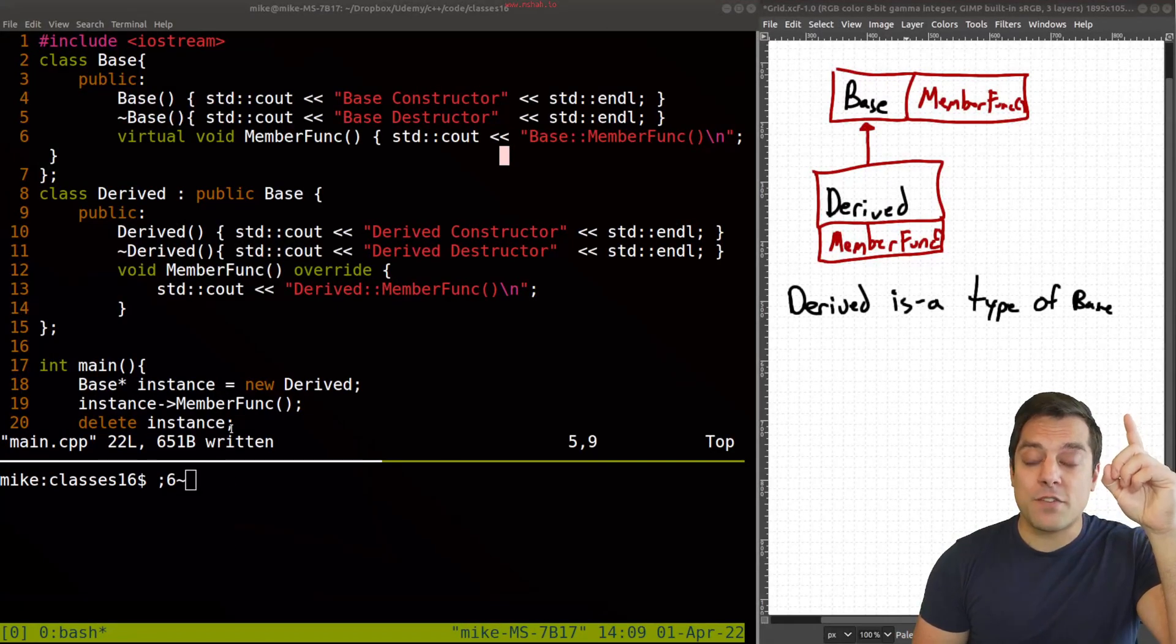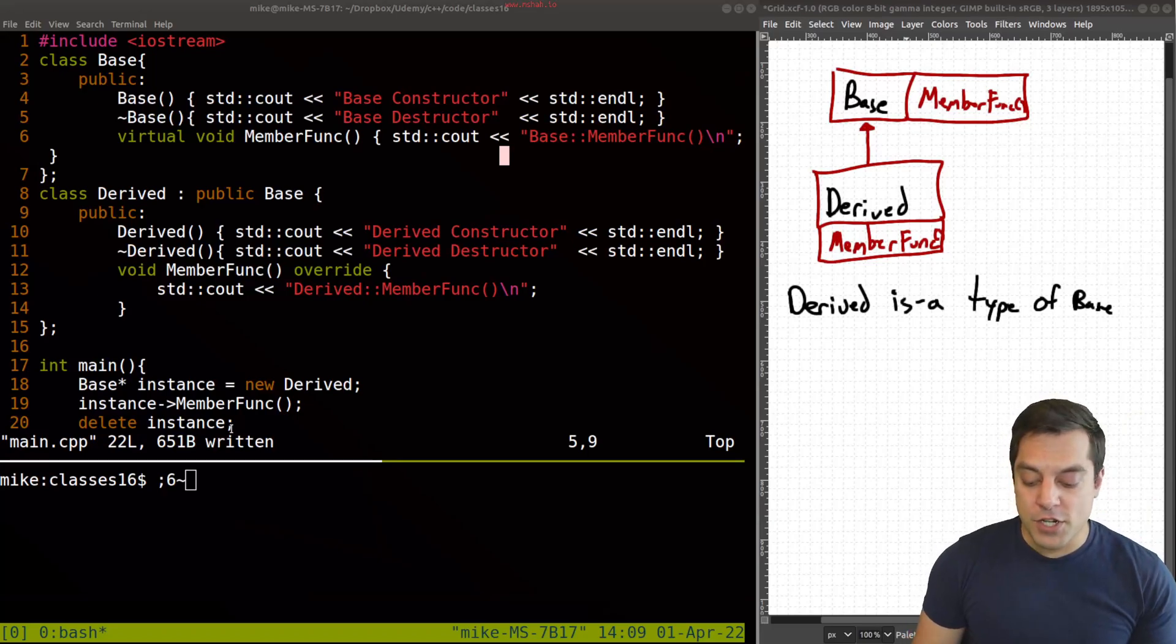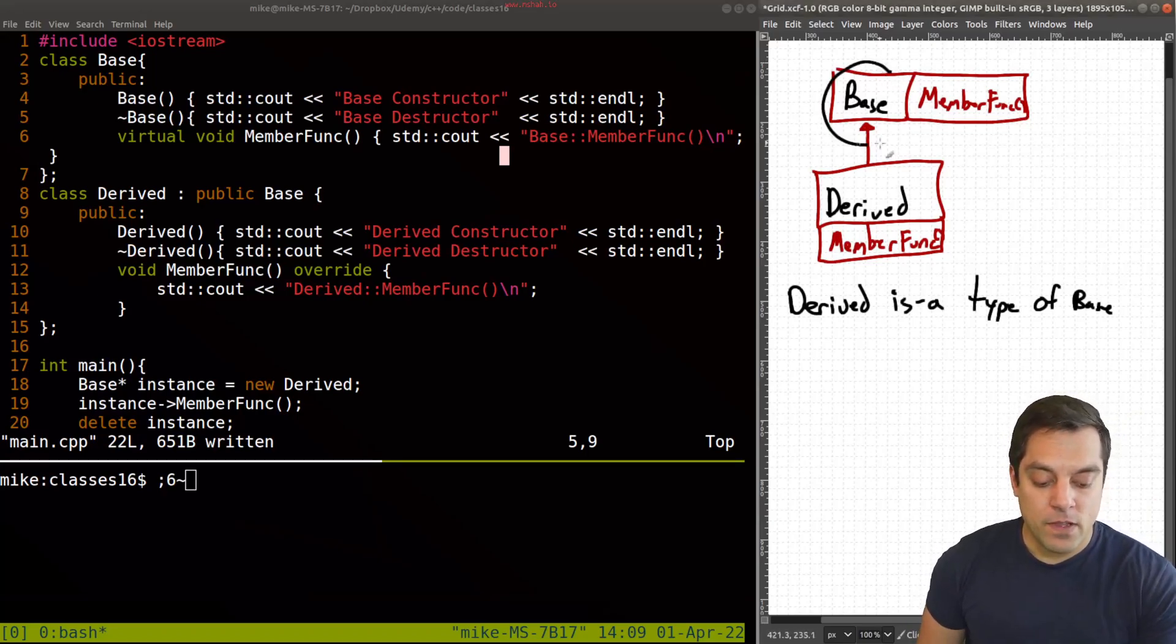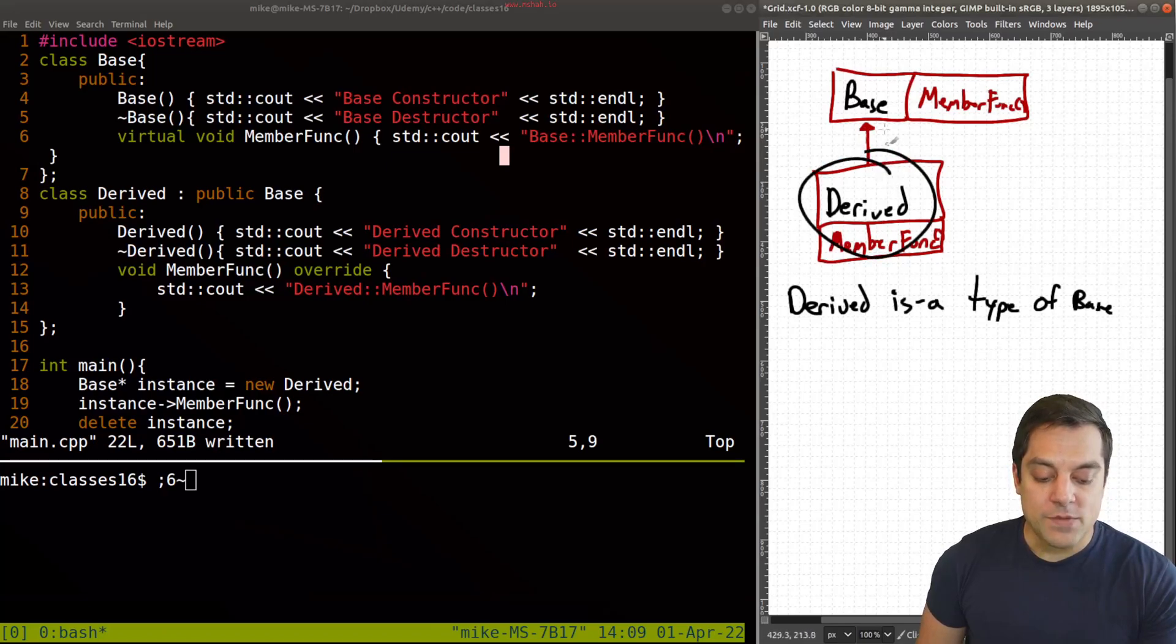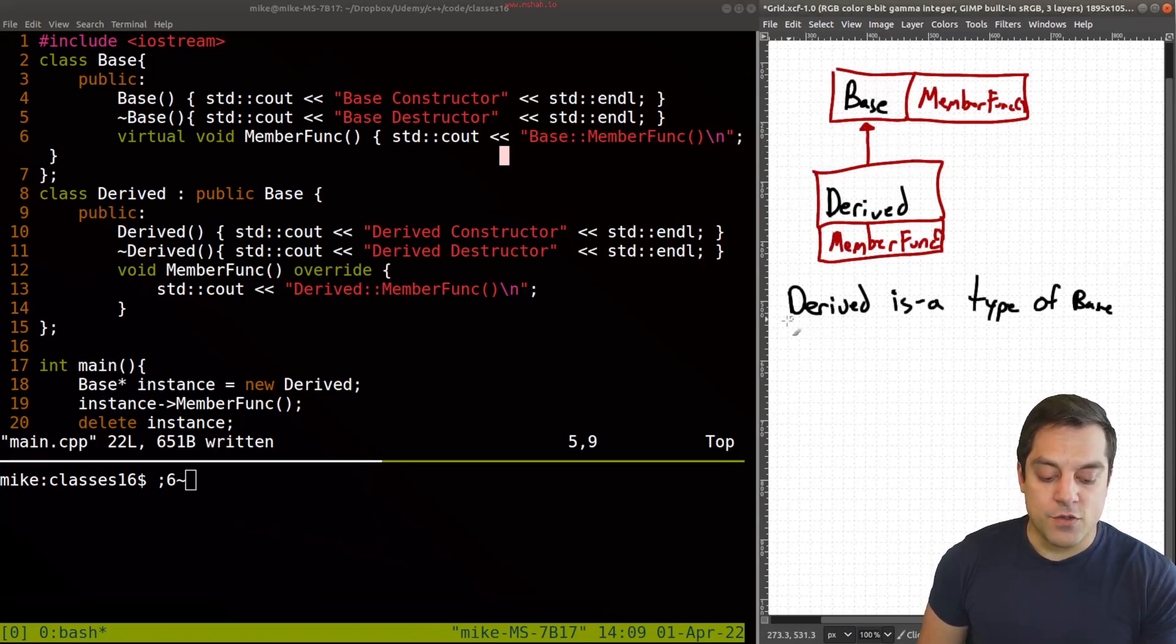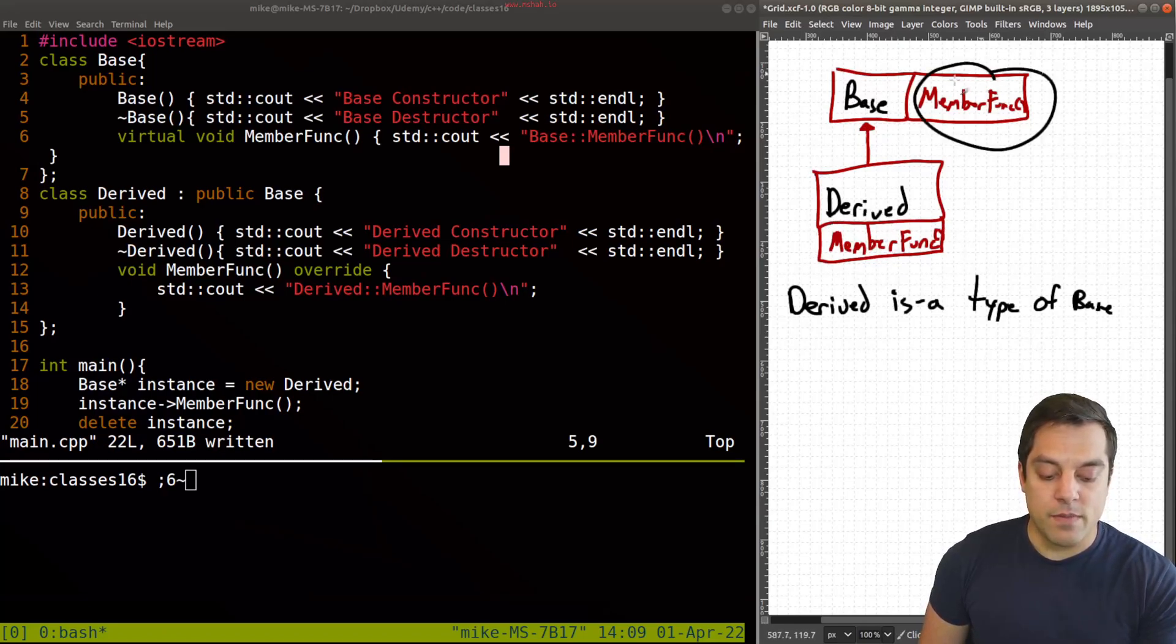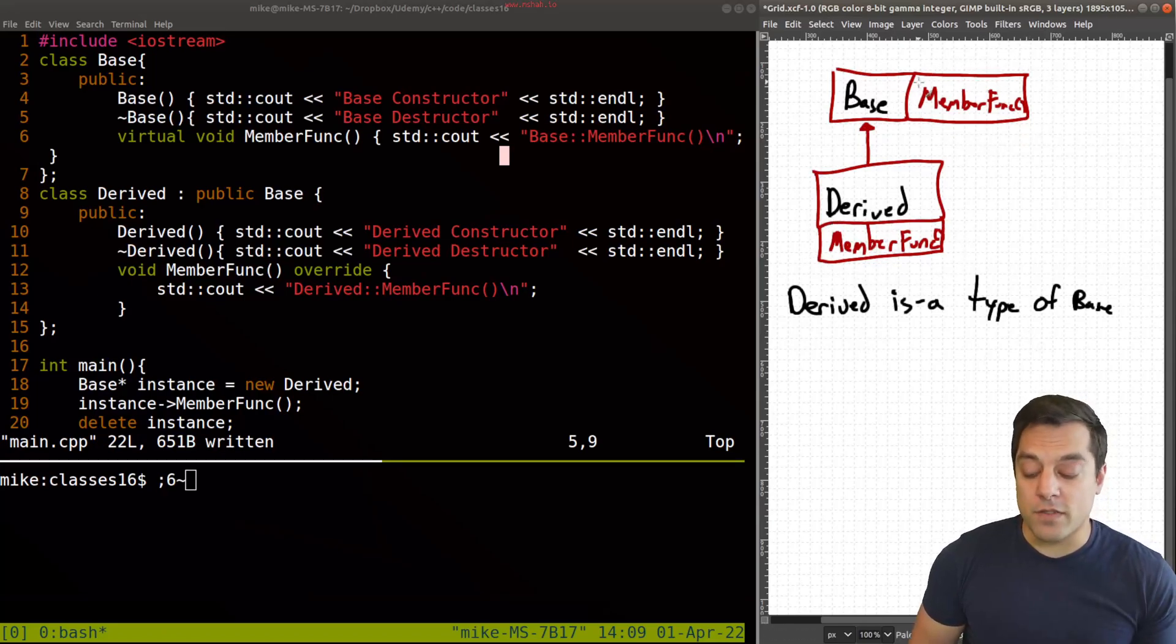So I've got above me the drawing that I made in a previous lesson here, just showing that we have a base class here and a derived class, which inherits from the base and derived is a type of base. And both of them have this same member function as part of them.